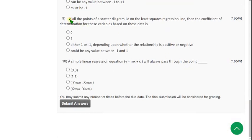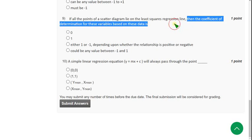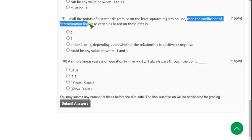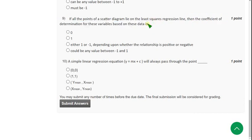Moving on to the ninth question: If all the points of a scatter diagram lie on the least squares regression line, then the coefficient of determination for these variables based on this data is — the answer is the second option: 1. So mark the second option.